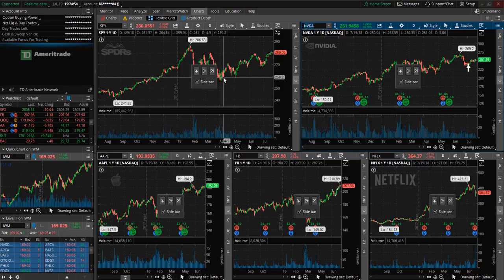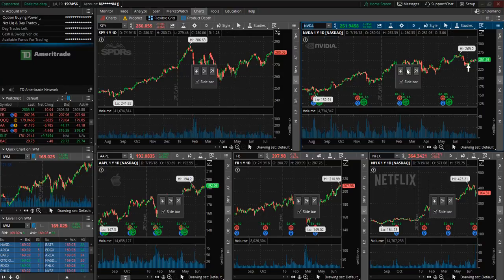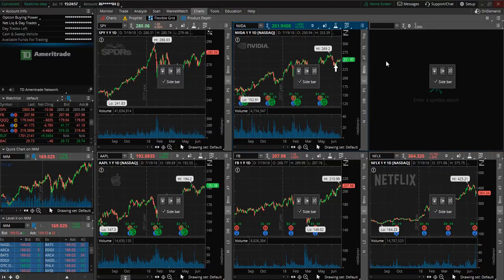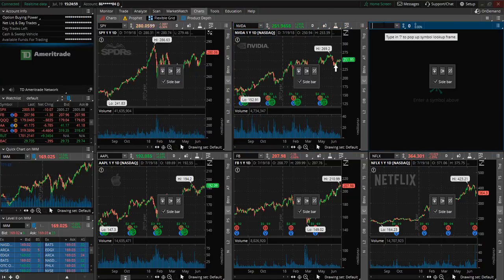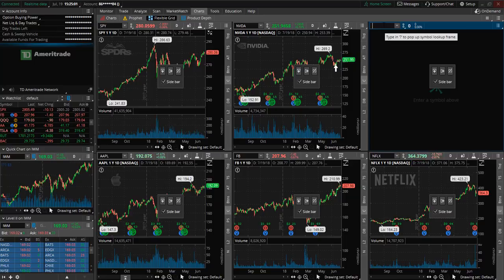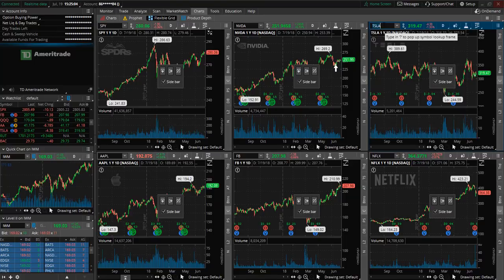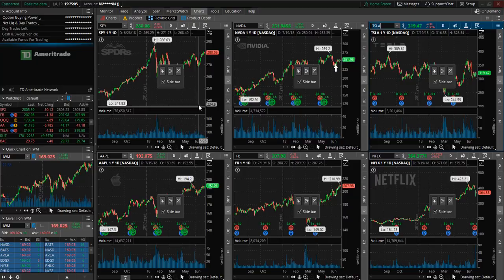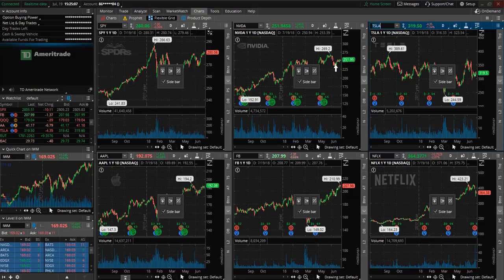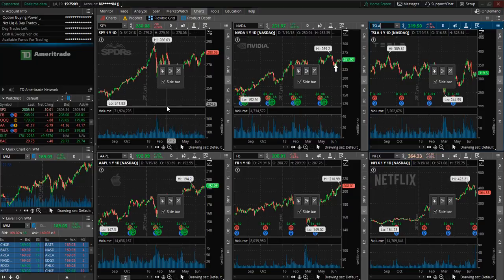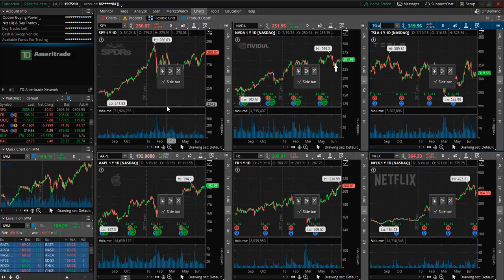If you would like to add one more chart you just click the plus sign and then we will look at one more ticker symbol. Let's go with Tesla. So now we have a total of six stock charts. So this is pretty helpful if you're wanting to keep an eye on a number of stocks simultaneously.